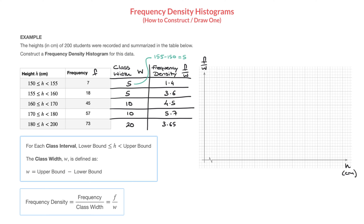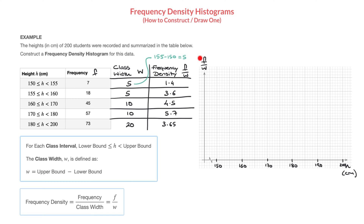On the horizontal axis, the values go from 150 up to 200, so I'll mark 150, 160, 170, 180, 190, and 200. Notice the small symbol on the horizontal axis indicating we've truncated the axis to start directly at 150. On the vertical axis, the maximum frequency density is 5.7, so I'll scale it up to 6, marking 1, 2, 3, 4, 5, and 6.